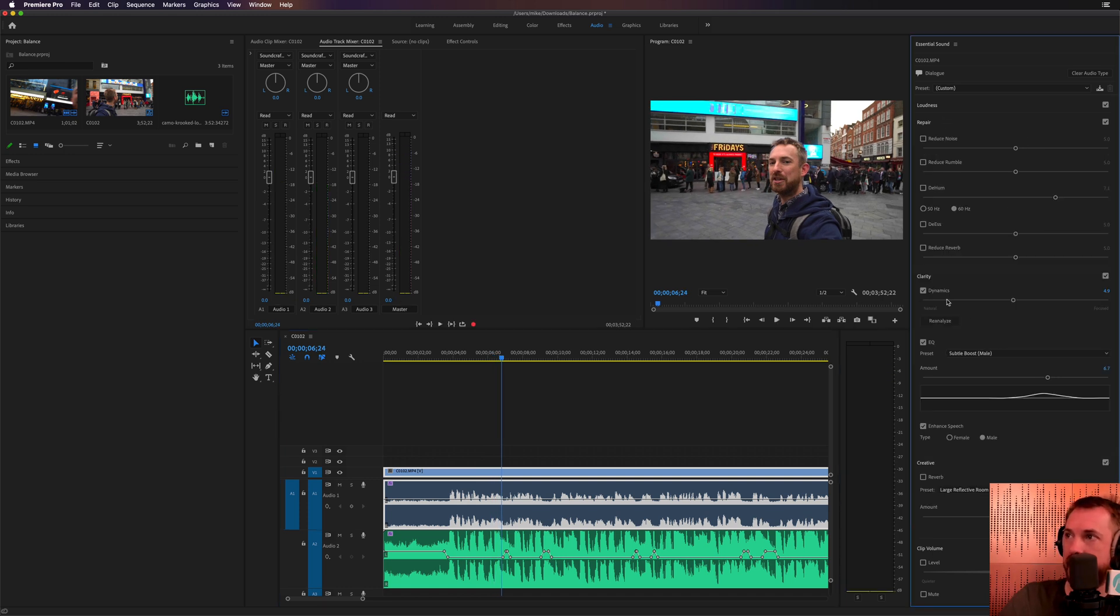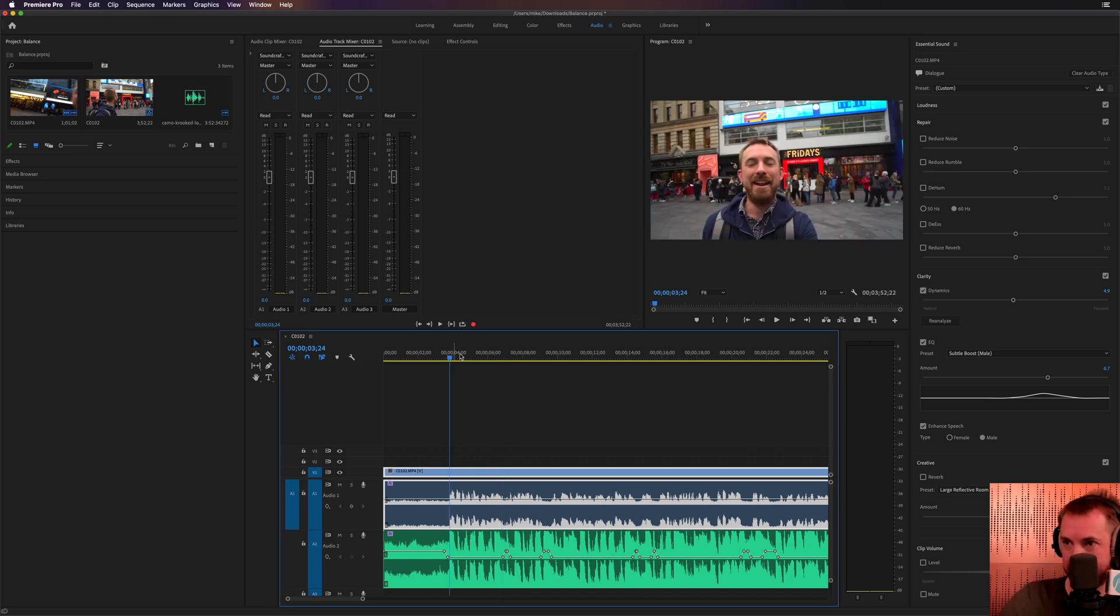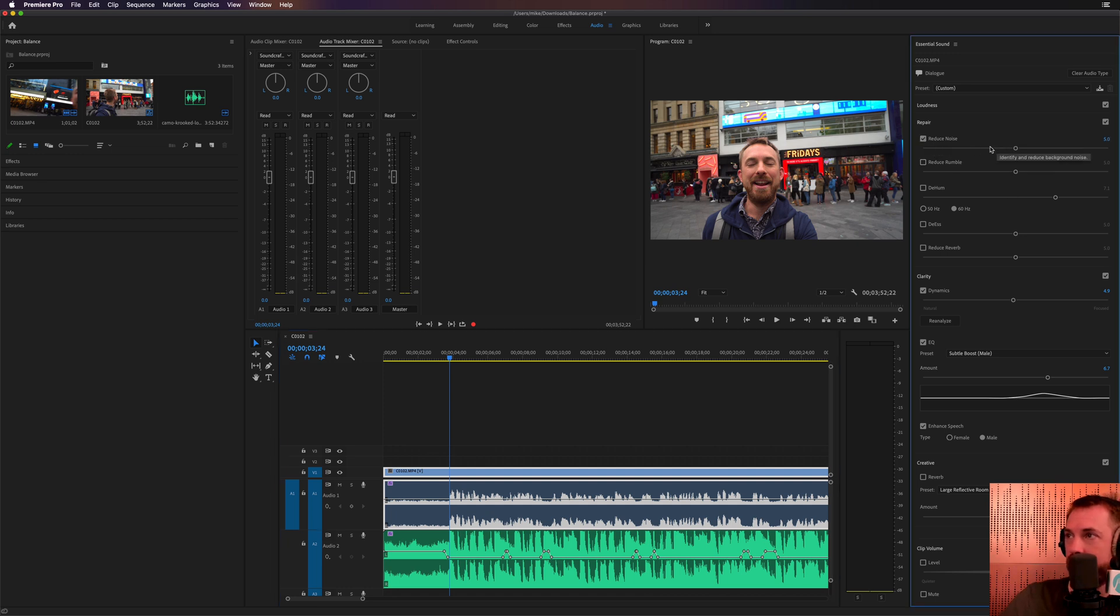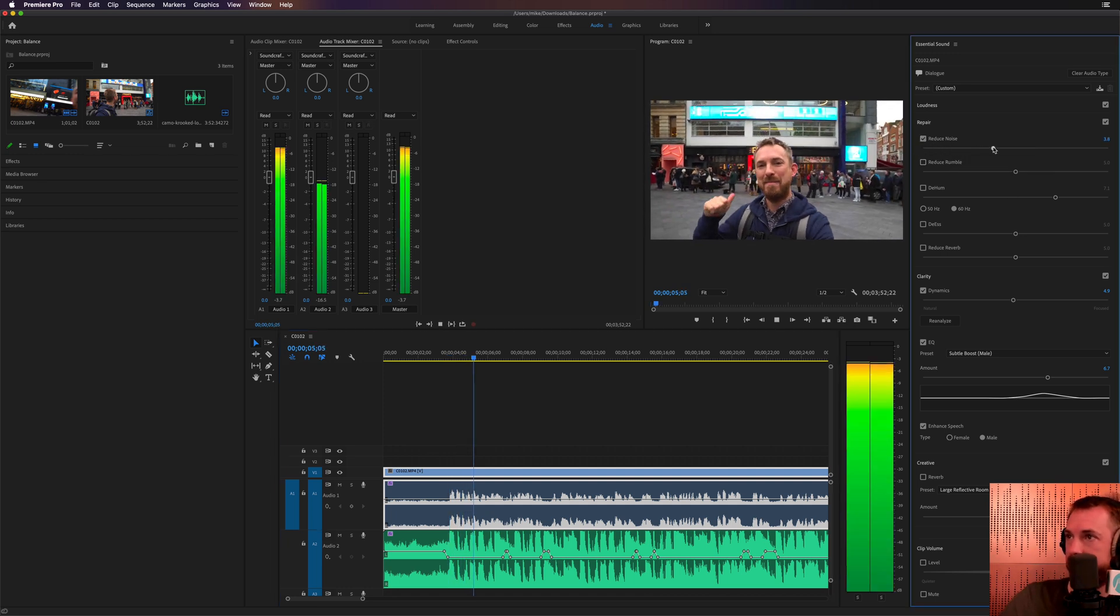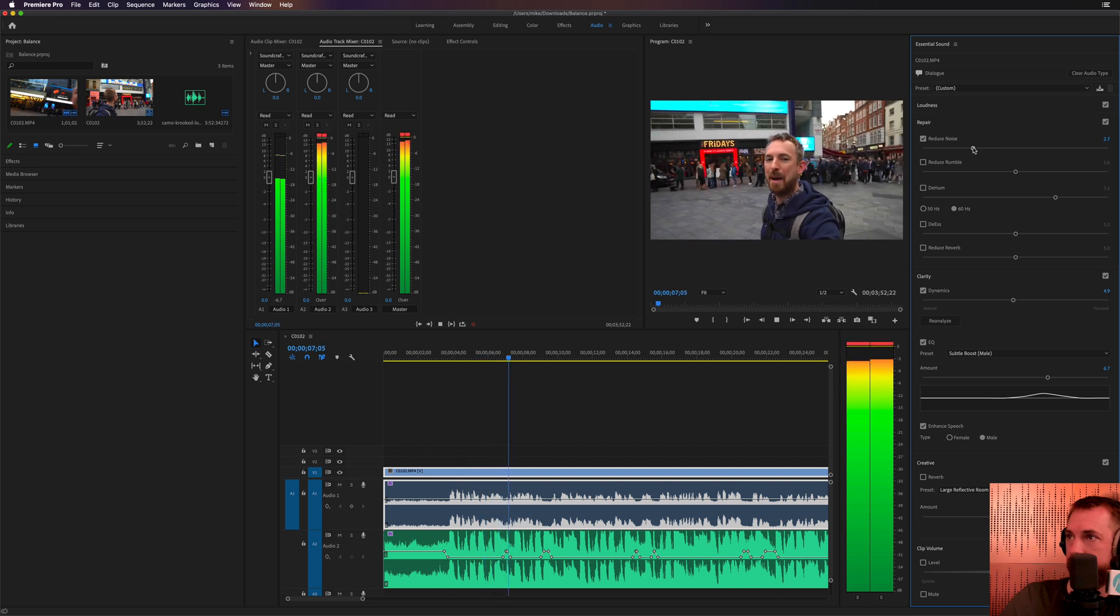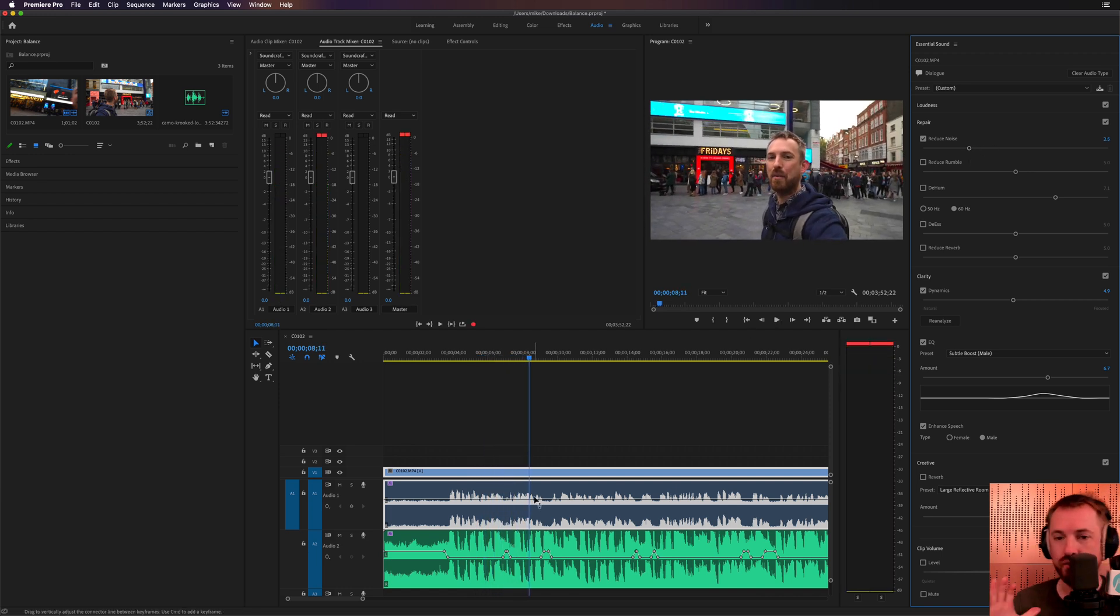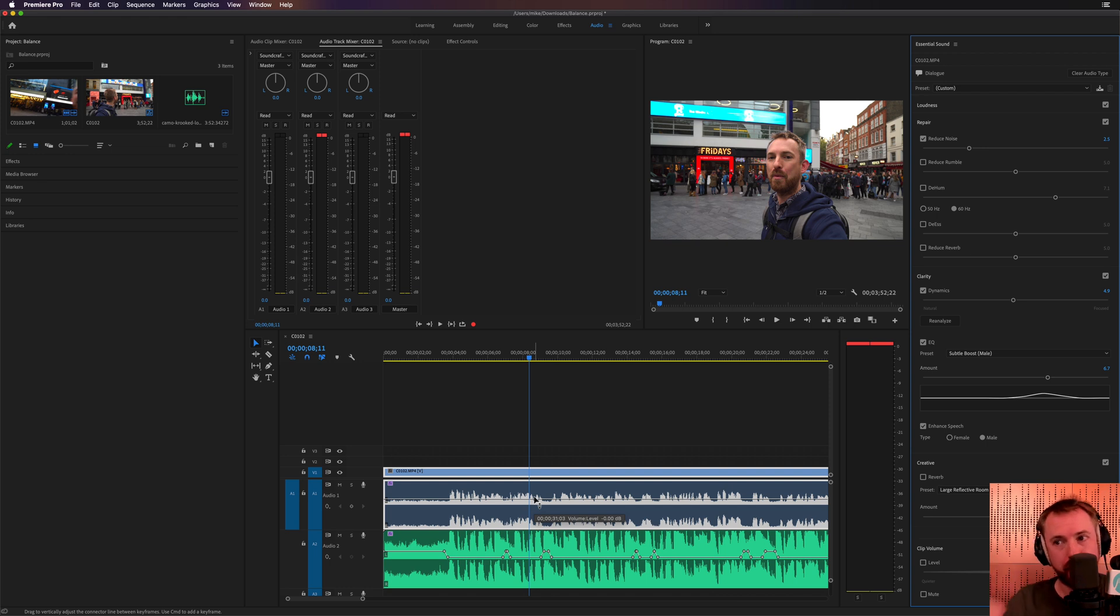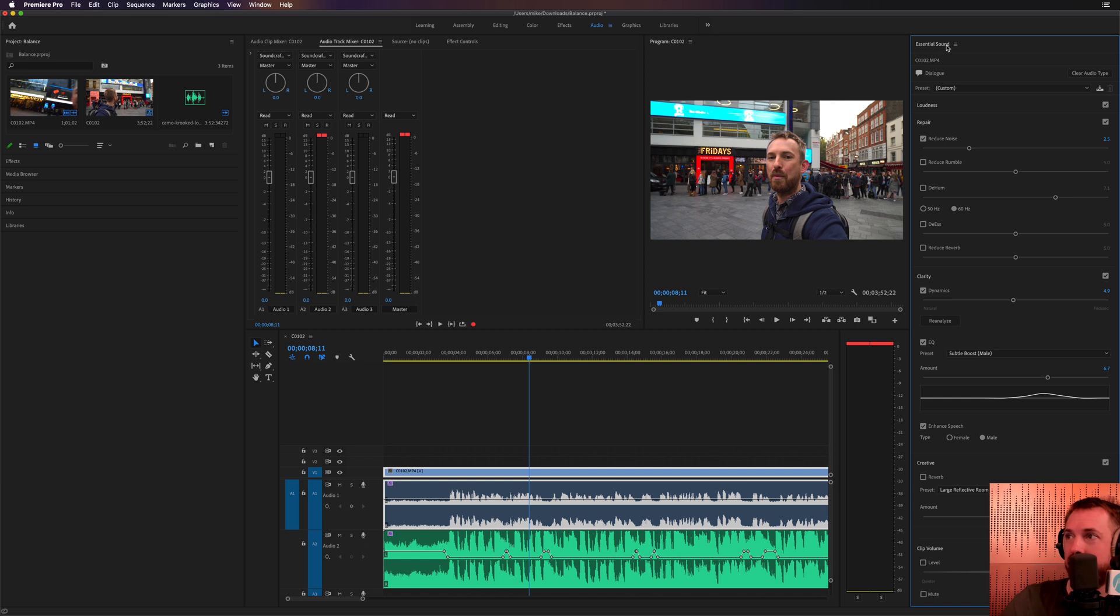So we can hear there is some chatter in the background. There's a queue of people waiting to get into the cinema there. Let's see if we can reduce the noise a little bit. Let's move this up. Okay, that's great. Although that music is just going up a little bit too high, isn't it, when the fades are coming back up. So let's actually go ahead and balance and even that out.